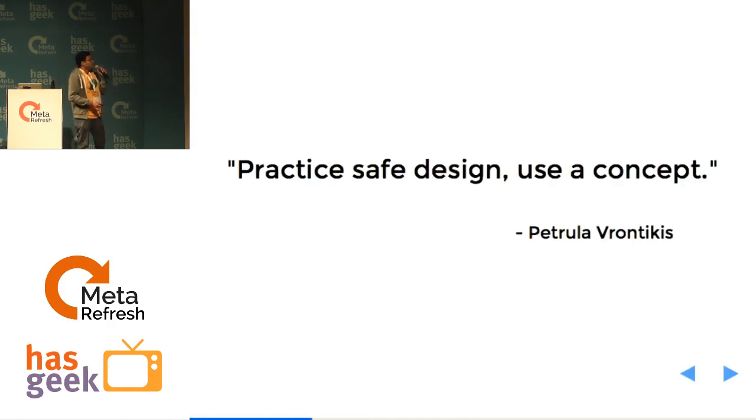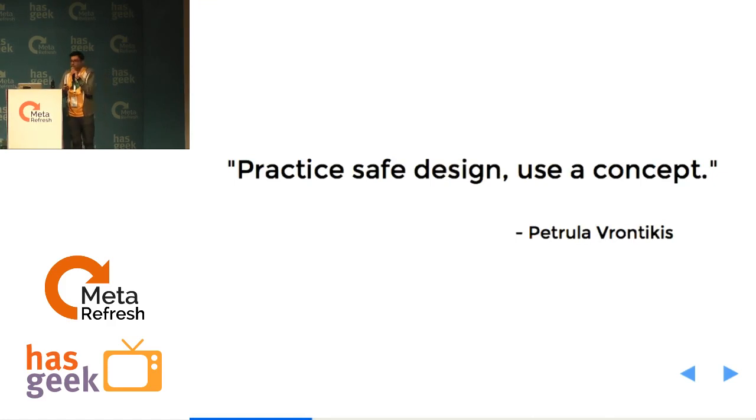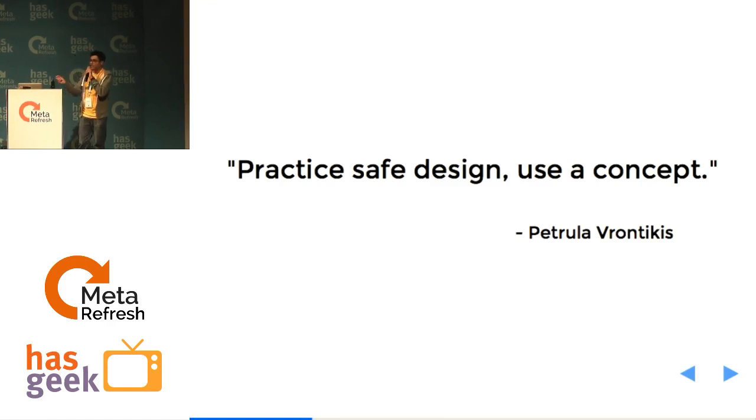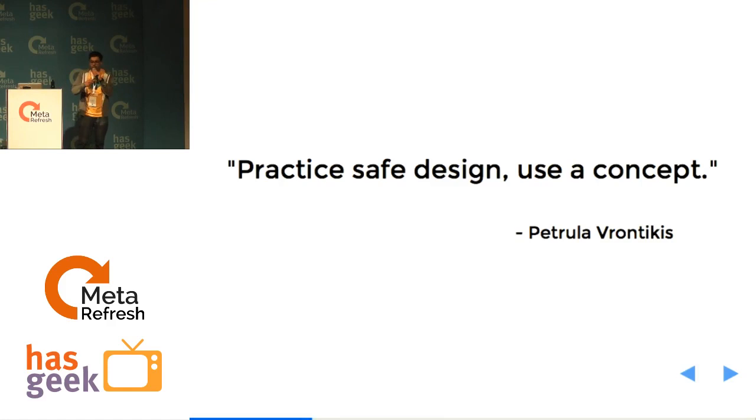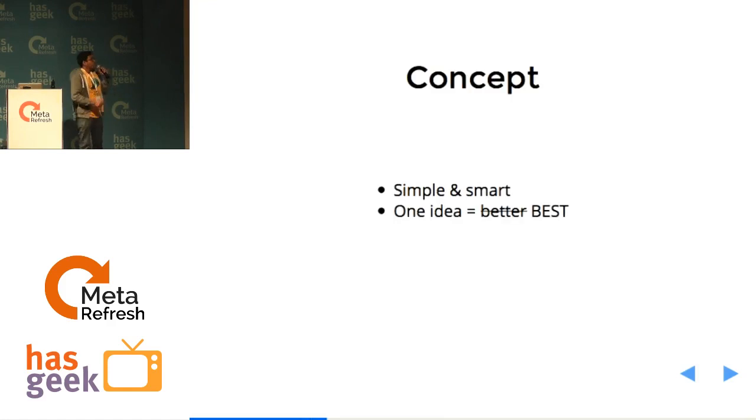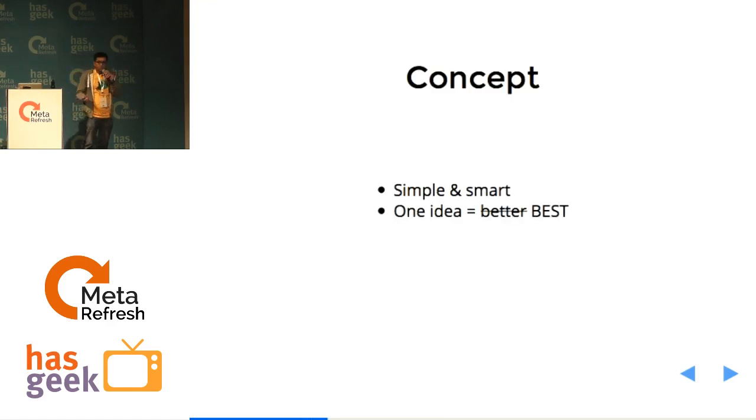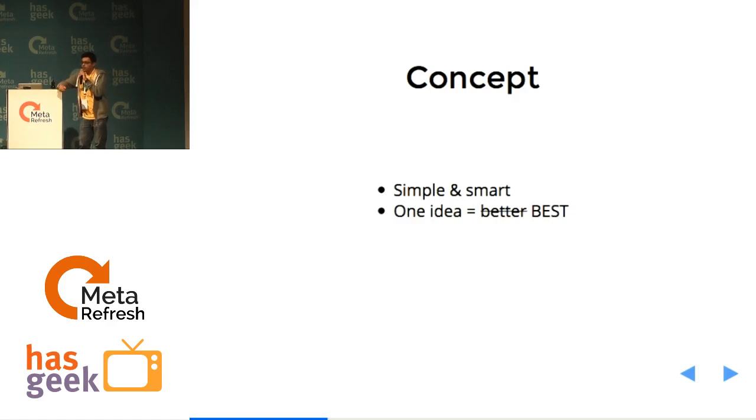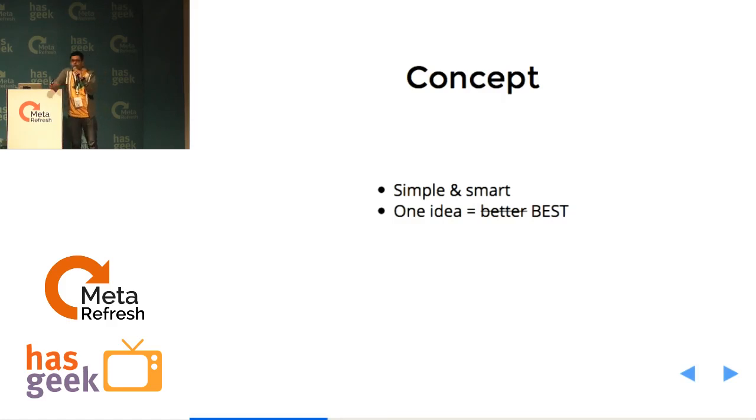So practice safe design, use concept. I really love this. If you have heard the other quote, you can easily relate it to that. And it's extremely important. So conceptually, it's better to have a simple and smart concept. And one idea is always best because you kind of help your audience also interpret your idea in the same way. And you don't open up many options for guesses.